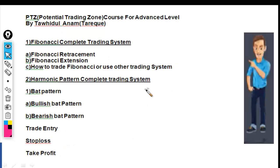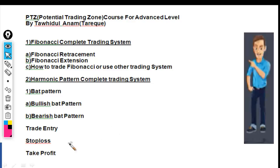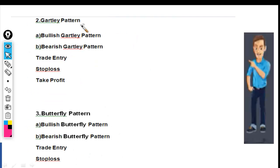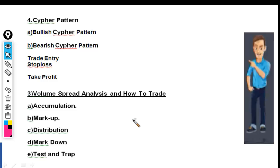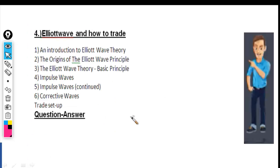It is a Fibonacci complete course covering harmonic patterns and a complete trading system — bat pattern, bullish and bearish bat, trade entry, stop loss tracking, and profit targets. All these things are included. You can pause and read.